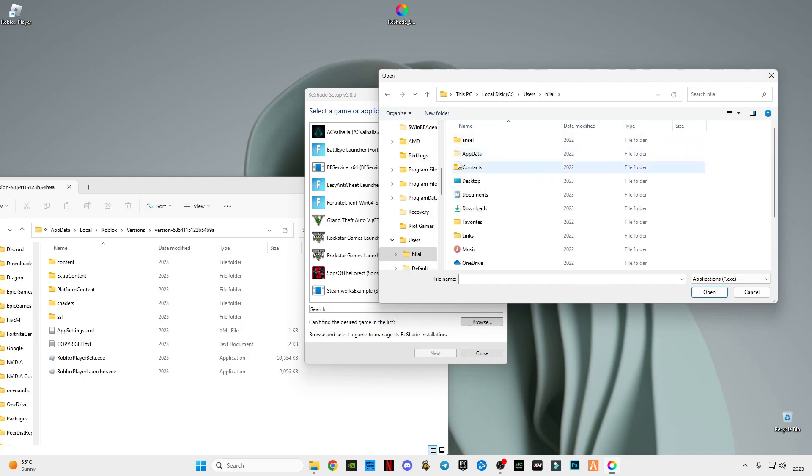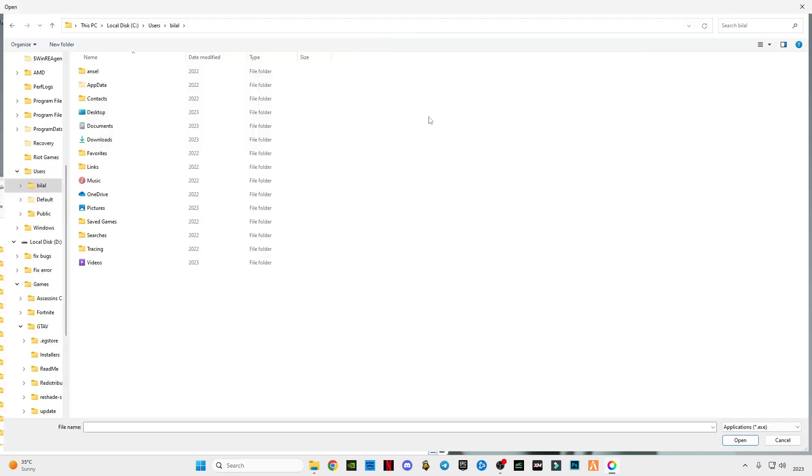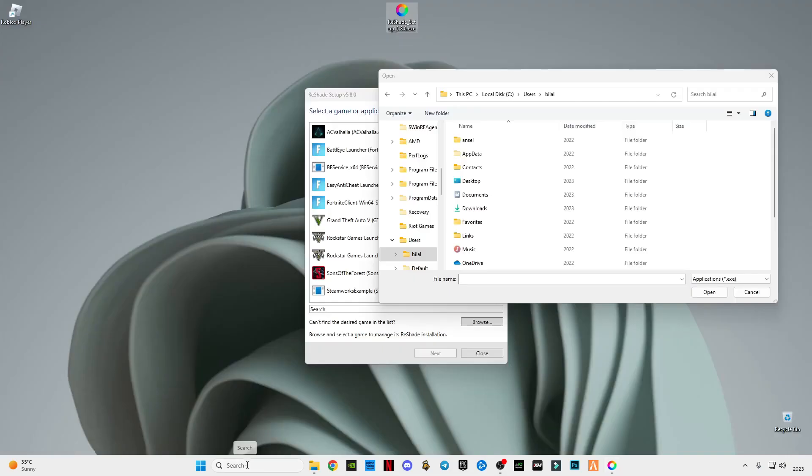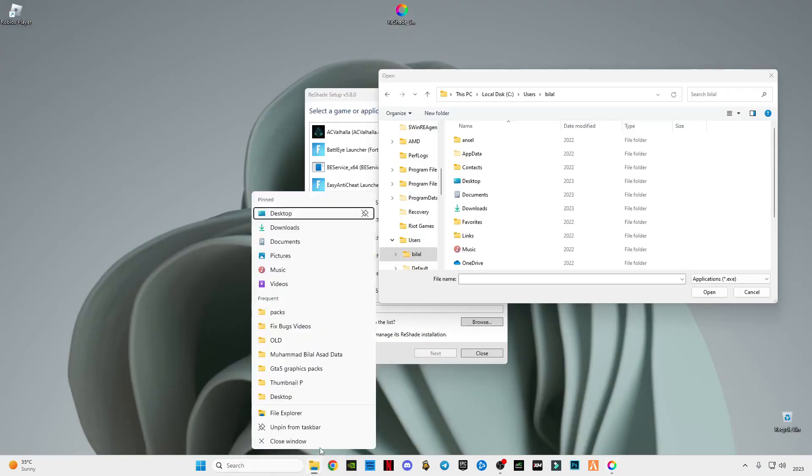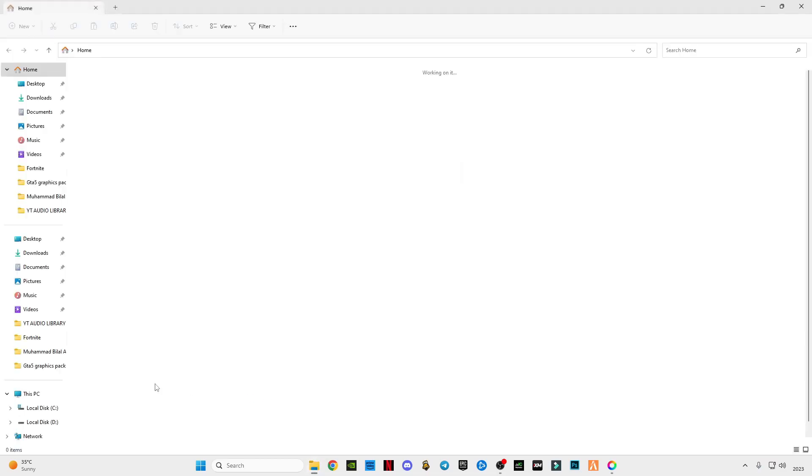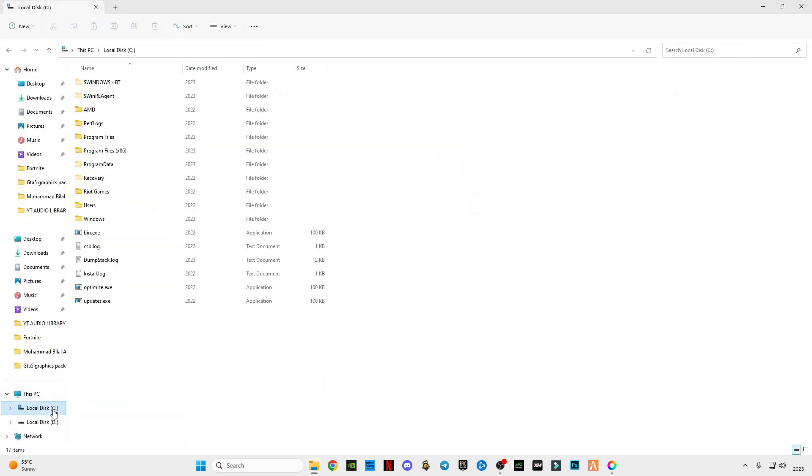But to see this folder, I'm going to show you. In a new window, go to C drive.